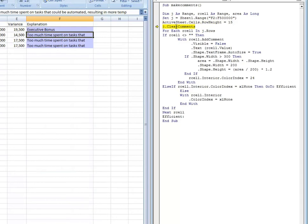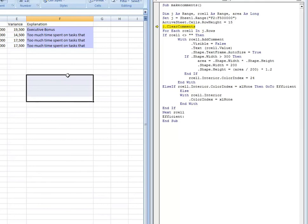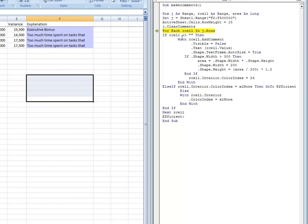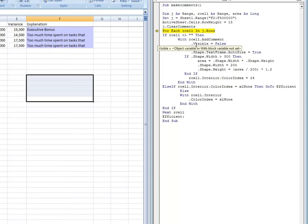And then this line, J dot clear comments, we're just going to clear all the comments out from a prior run. If you're importing data and all of a sudden you don't have as many rows, you want to just clear out everything. Hit F8. And this begins the loop. We're going to loop through each cell in the range until there's nothing else to loop through, dependent upon the cell criteria.